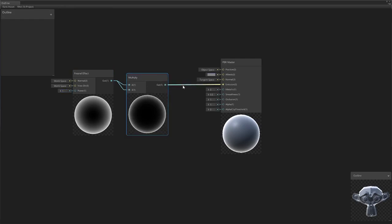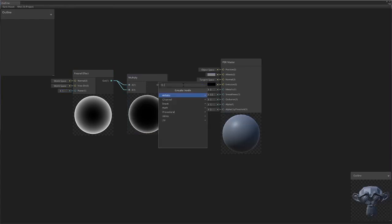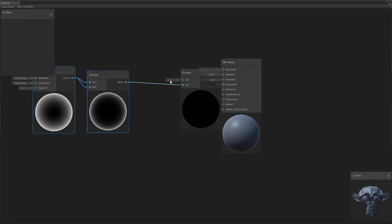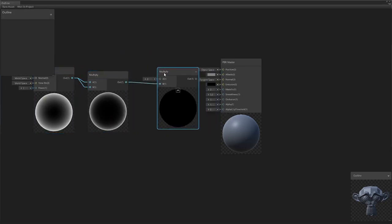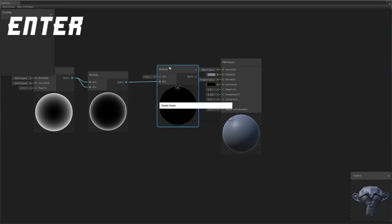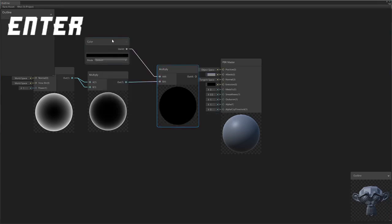Now you might want a bit of color for this, so if we do, we're just going to take this and pass this into another multiply node but this time in the B socket.